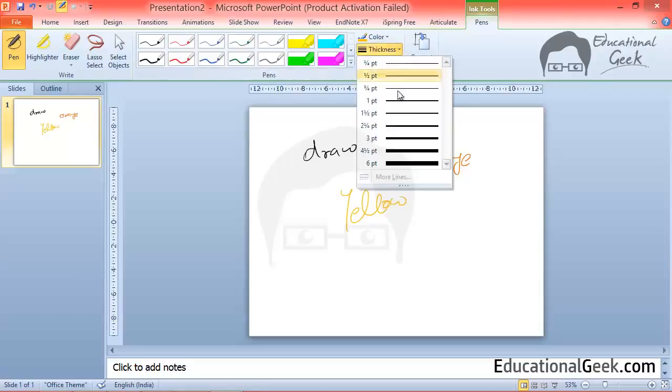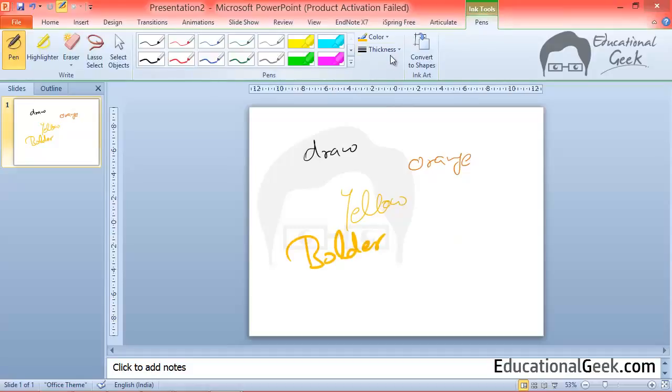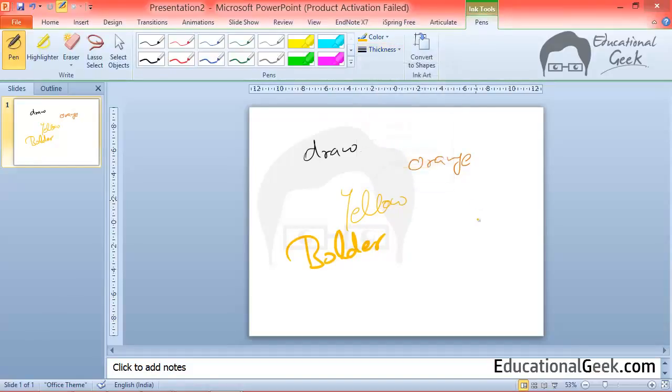In the same way you can also change the thickness of your pen. So this is bolder than the previous one. This is this much of thickness.